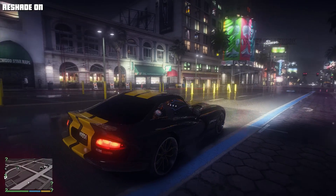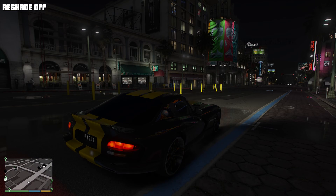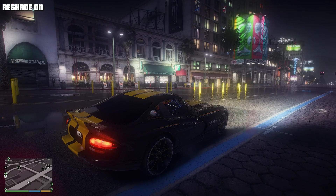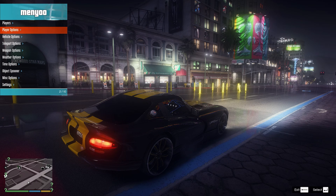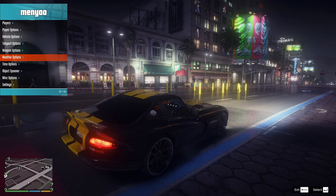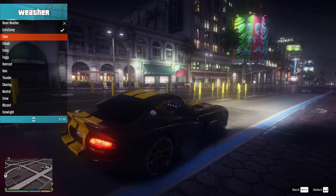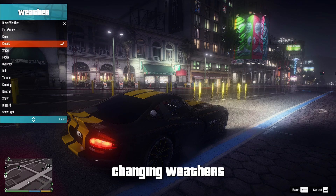Can you see it? It looks amazing with Reflective Bump Mapping. Let's try every weather in the nighttime with the Night preset.